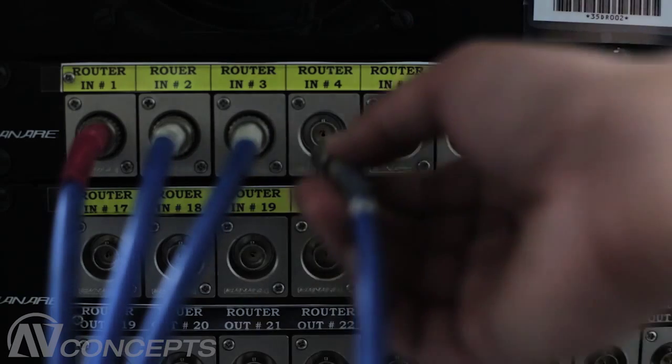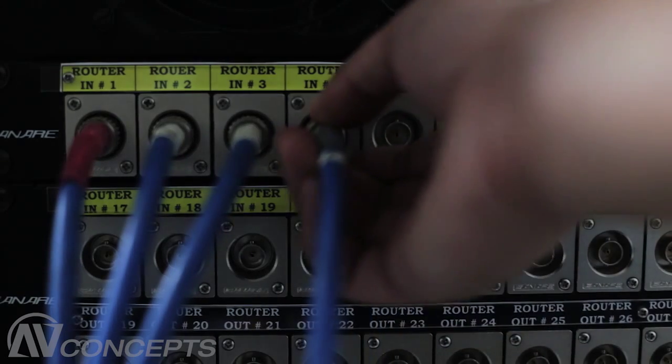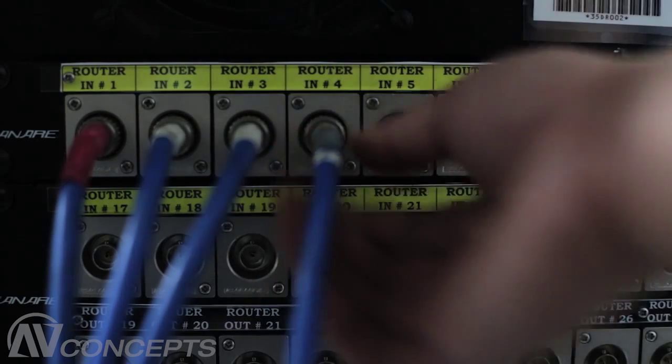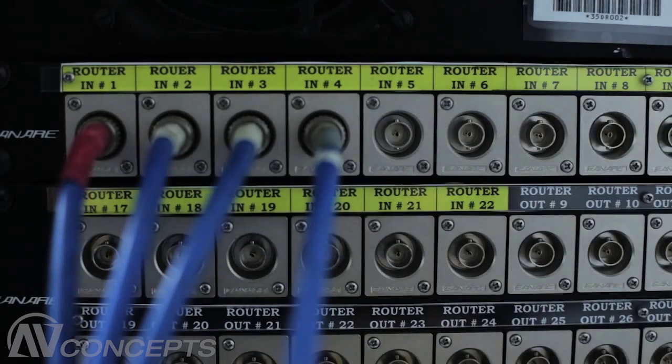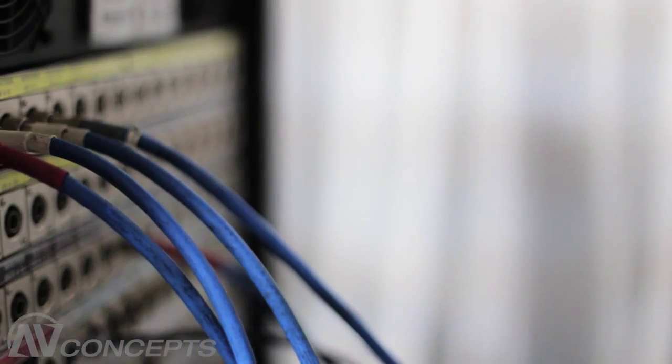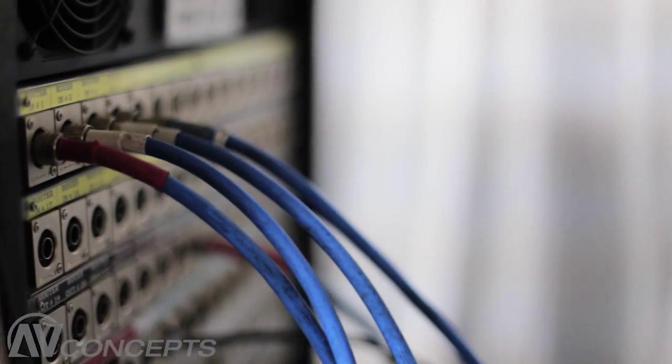Simply connect your HD playback and camera sources, HD projectors or displays and the show can begin.